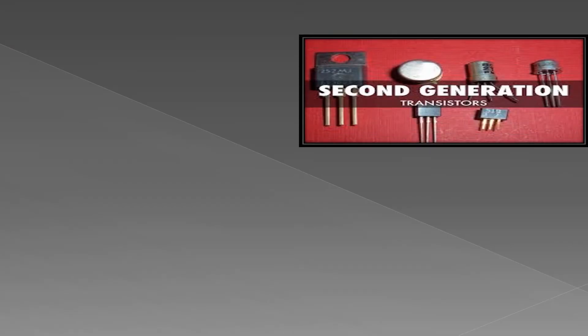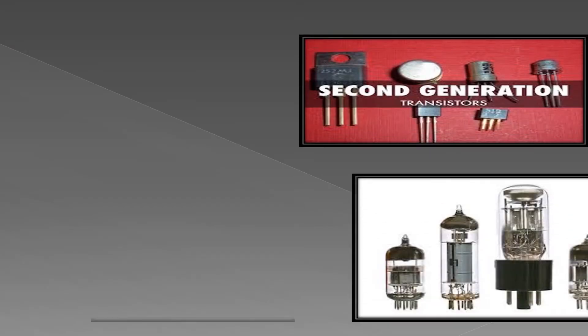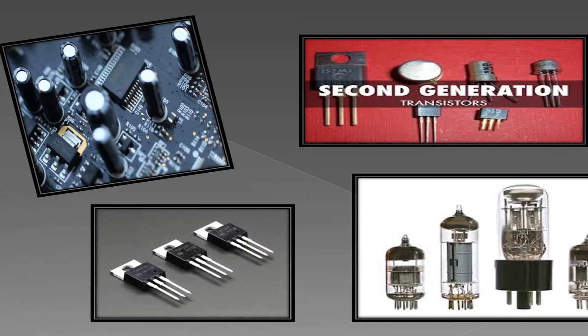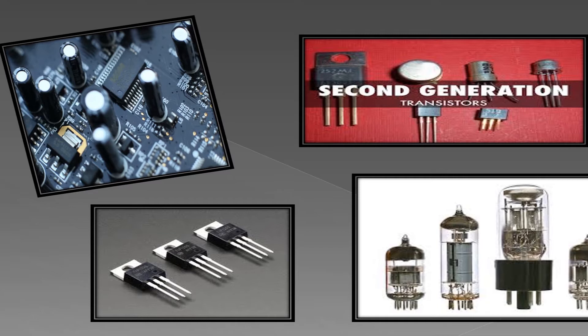They were used in second-generation computers and were smaller, faster, cheaper, and lighter in weight than the vacuum tube. The impact of transistors can be seen in a phone call.